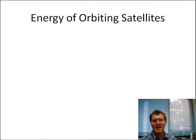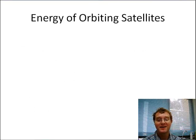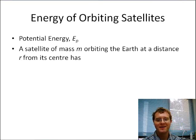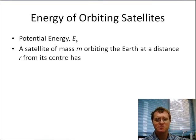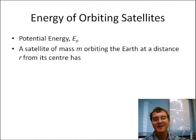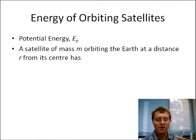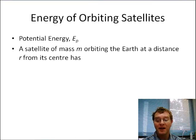We're going to think about the energy of orbiting satellites now. First of all, we're going to talk about the potential energy. If we look at potential energy, we're going to recognise a satellite of mass m orbiting. We'll consider Earth to be the central object, going at some distance from Earth. The scenario is often with satellites around planet Earth — that's a common scenario.